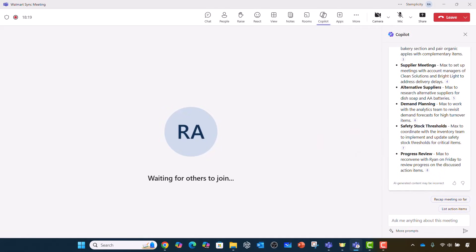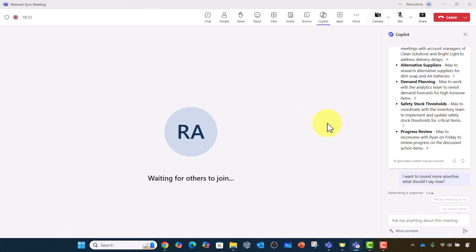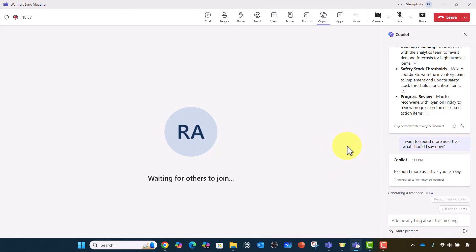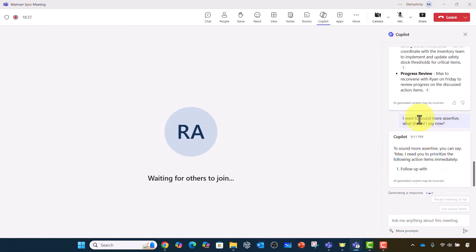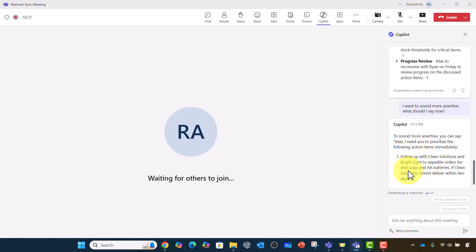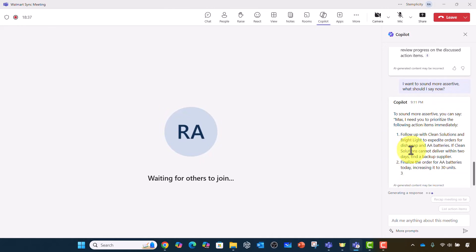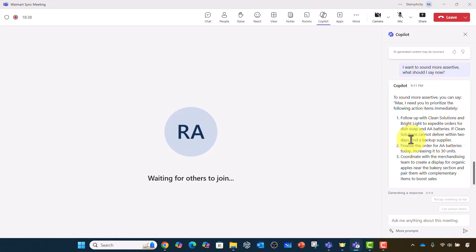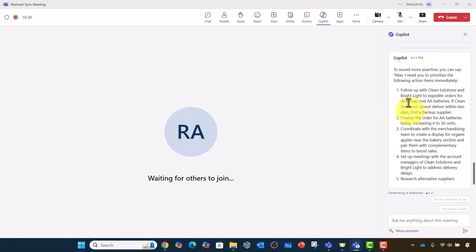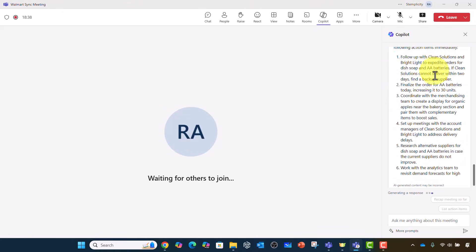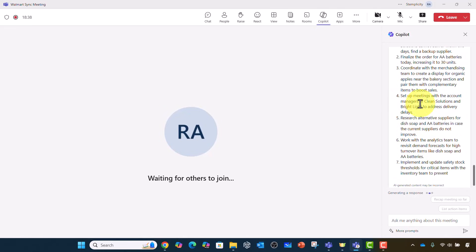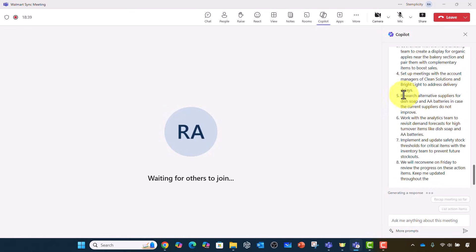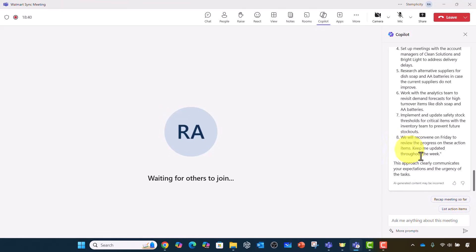What you could do as well, and this is kind of next level, you can say, I want to sound more assertive. What should I say now? So he's going to tell you, well, to sound more assertive, you can say, Max, I need to prioritize the following action items immediately. It's going to tell you, you need to follow up with clean solutions, finalize the order, set up the account, research alternative suppliers, and so on. This approach clearly communicates your expectations and the urgency of the tasks.